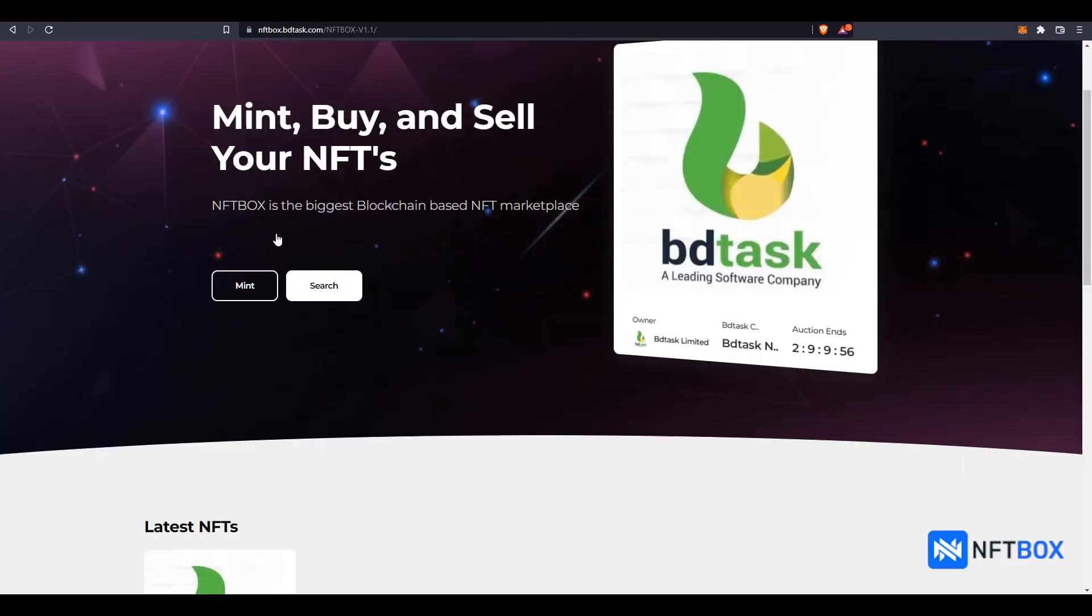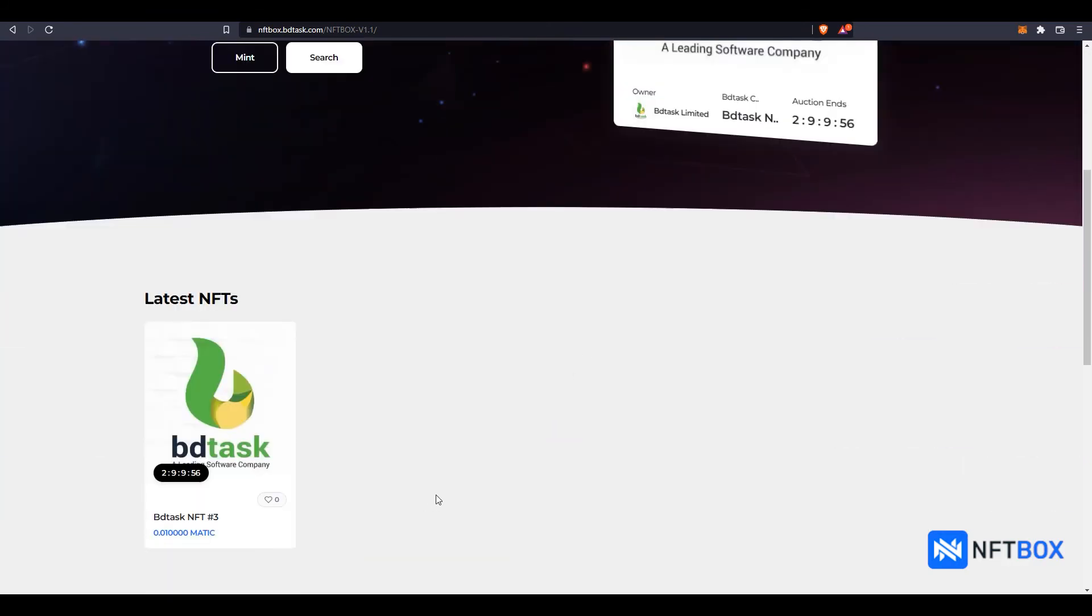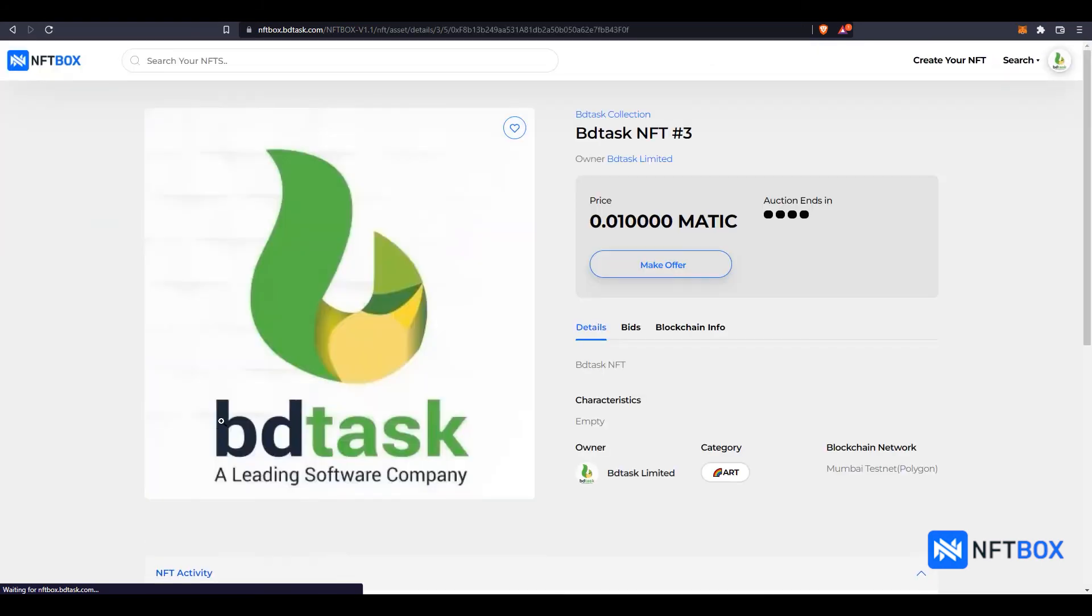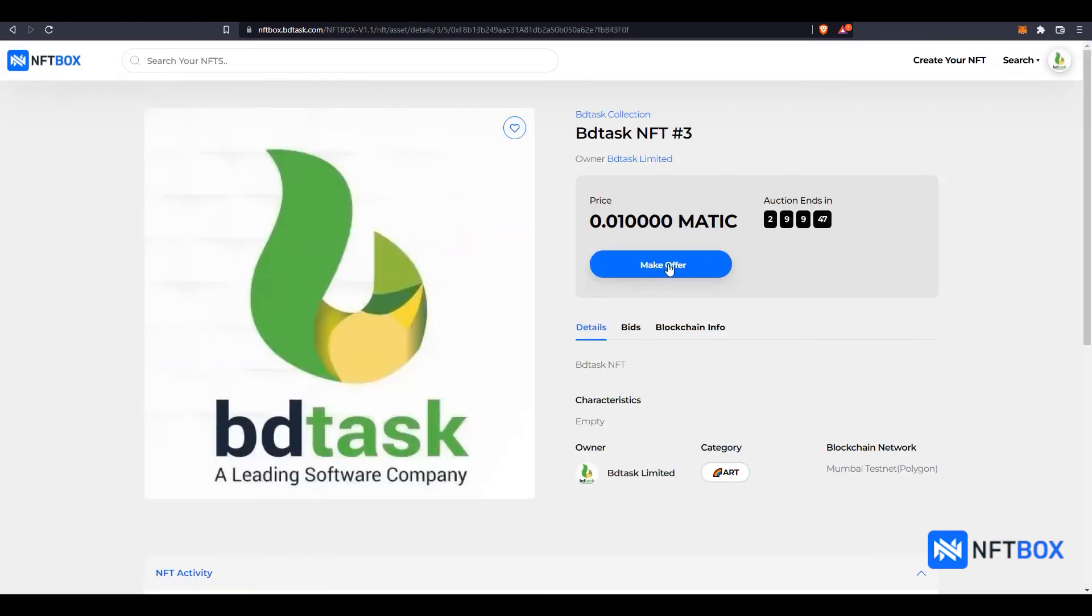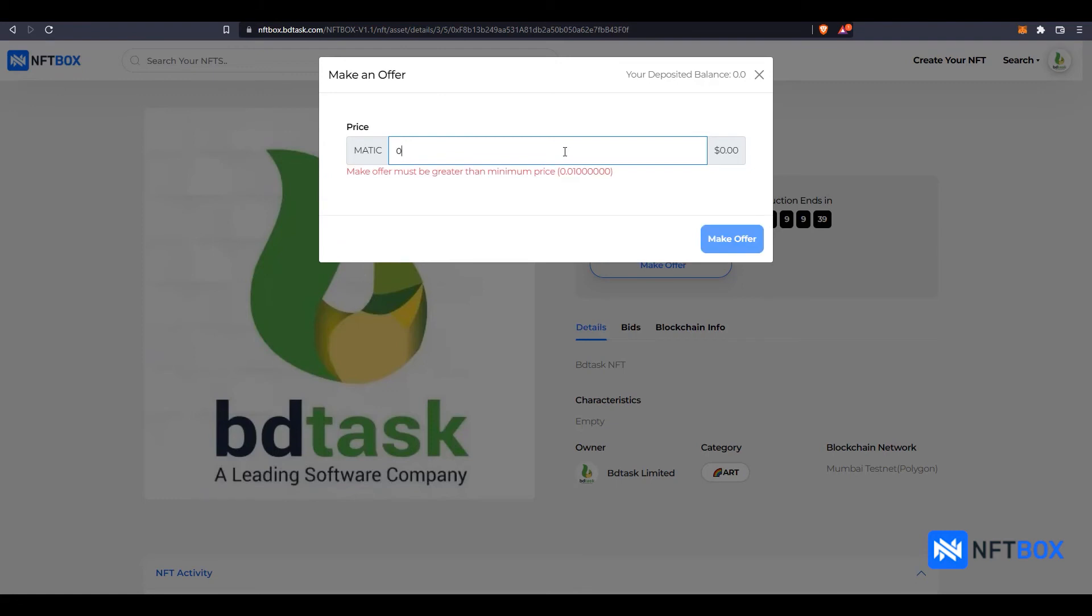If the NFT is sold in Auction, other users can see the starting bid price and the auction end timer in the NFT page. To bid on an NFT, the user must click on Make Offer and then enter an amount greater than the starting bid or the previous bidder. Then click on Make Offer.